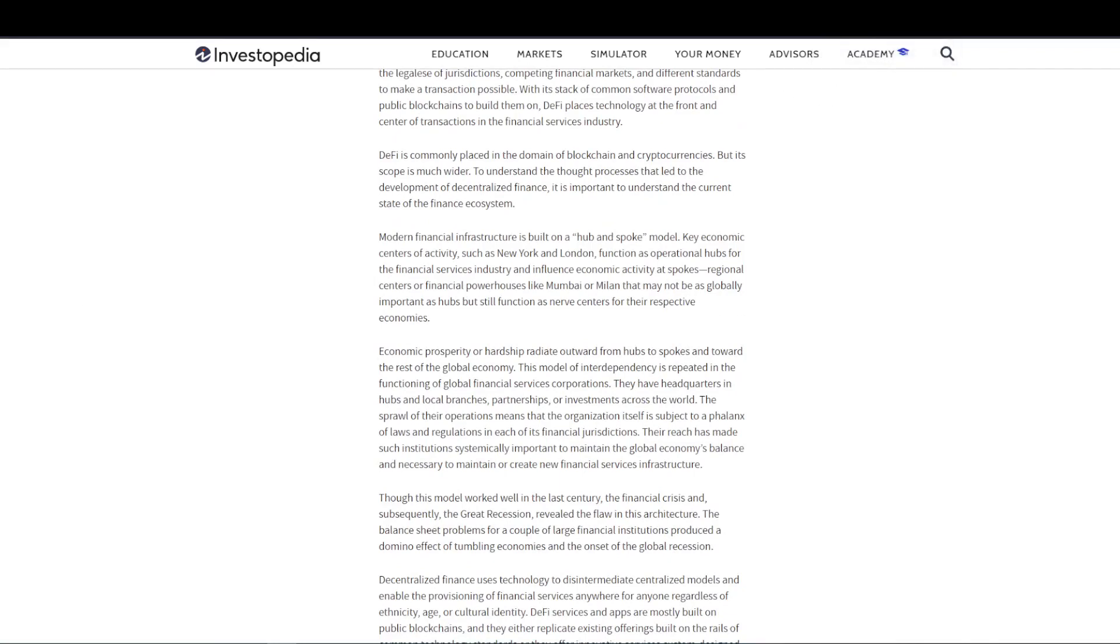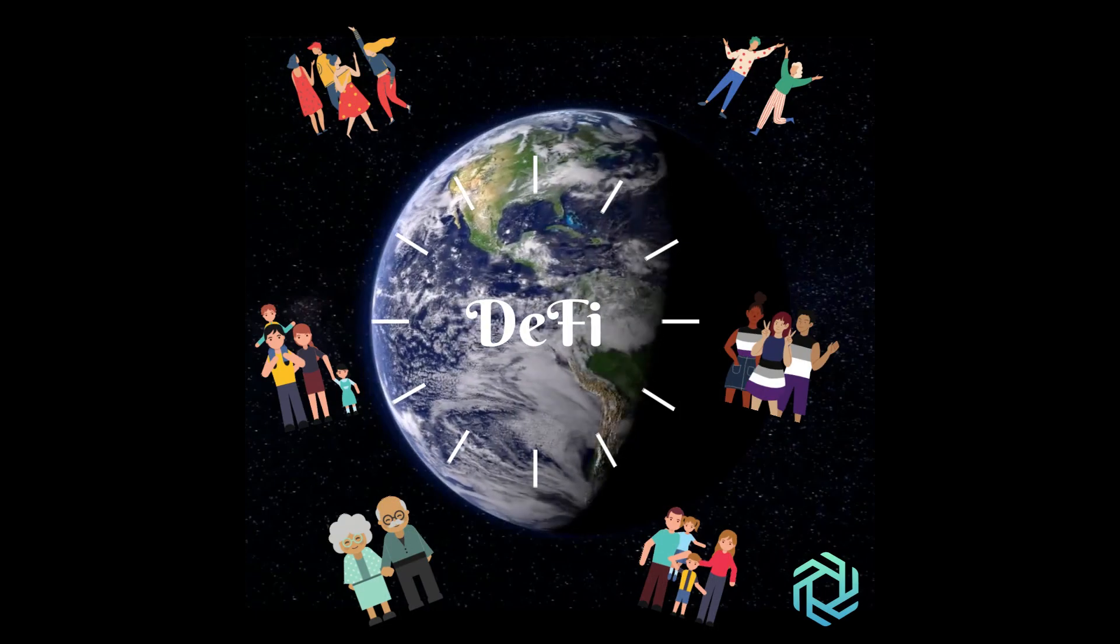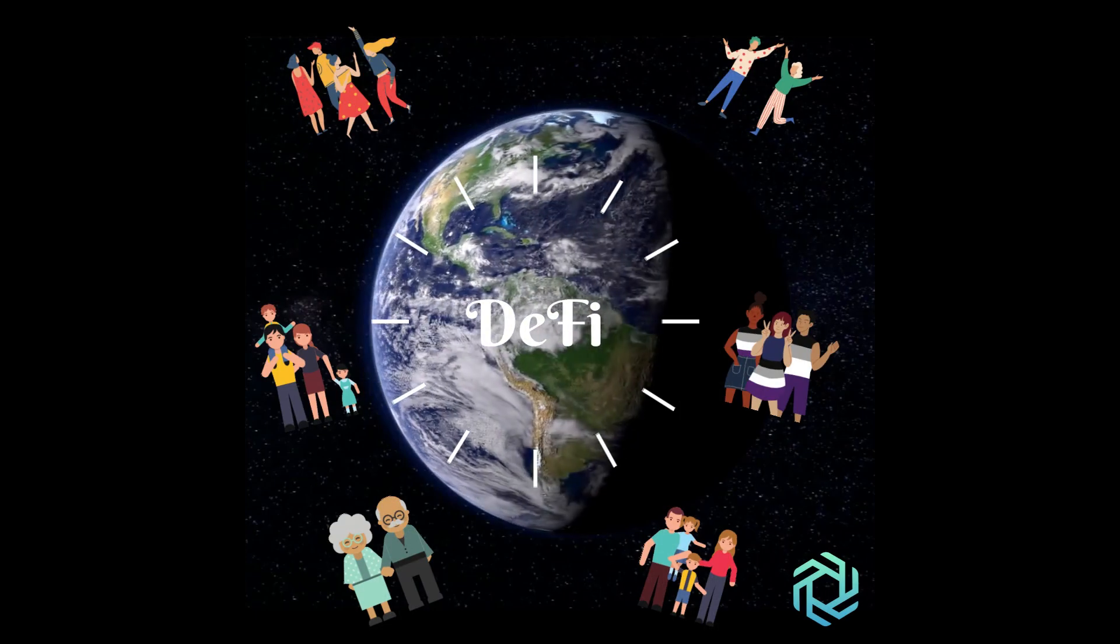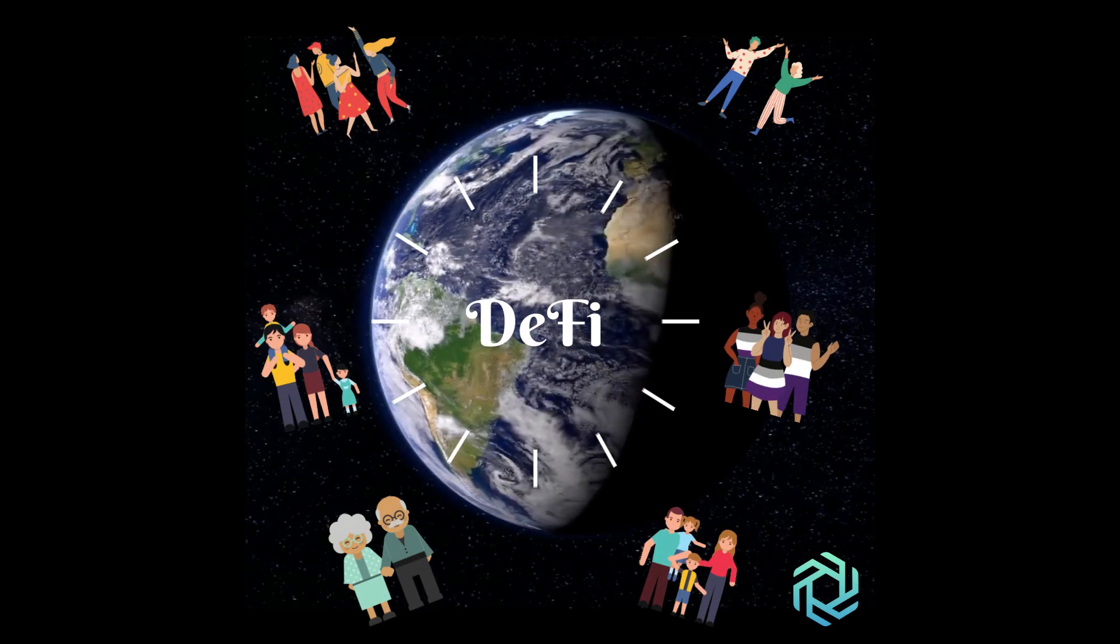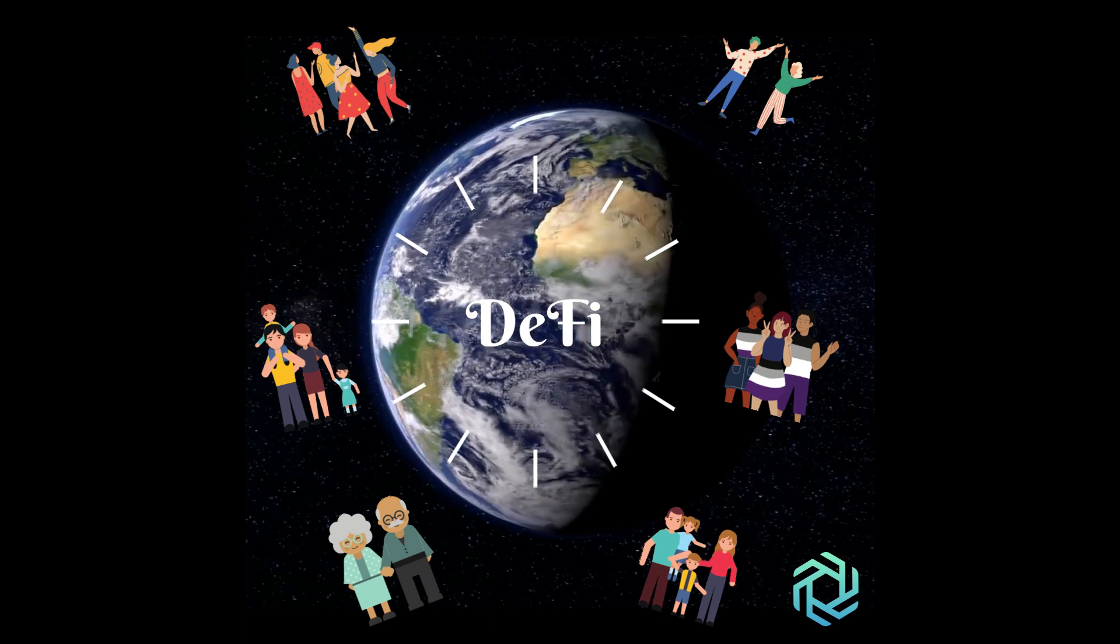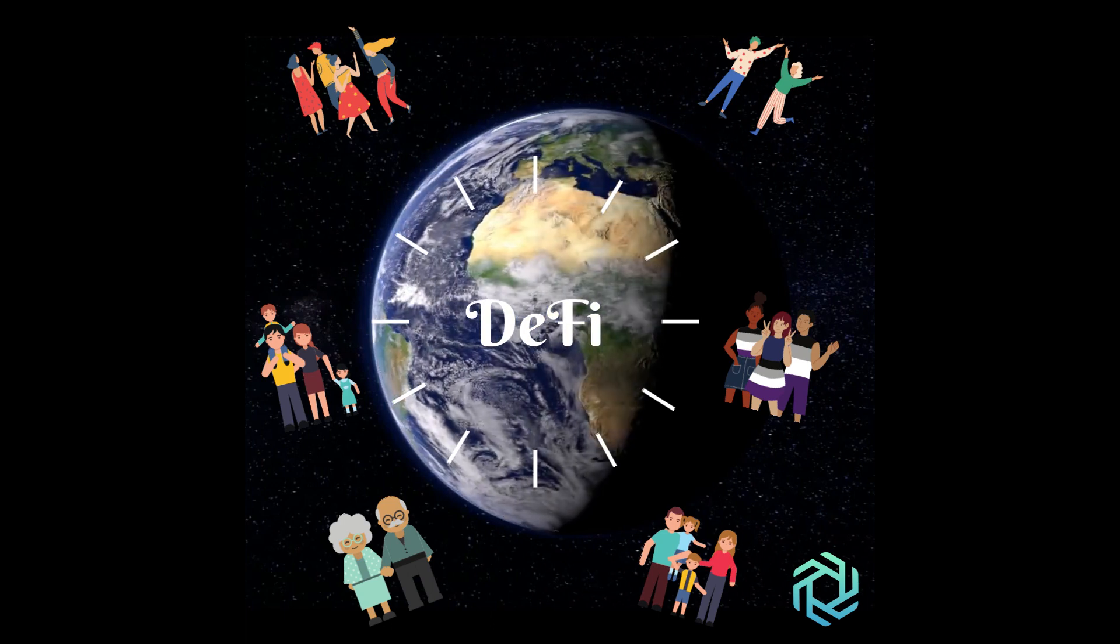One aspect of DeFi is that people around the world have greater access to financial loans and services. So to understand this, we need to contrast this with traditional custodial methods of finance.